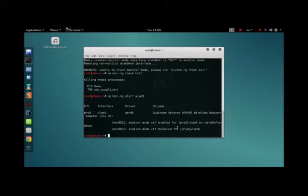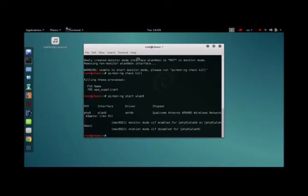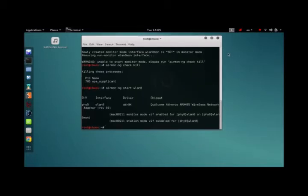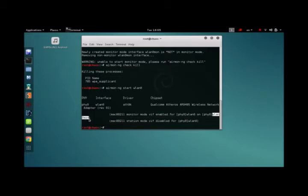Yours might just say monitor 1 or monitor 0. It doesn't matter, it really depends upon the system. It's different on almost every other system. So in mine it says wireless LAN 0. I'm going to be keeping track of that.